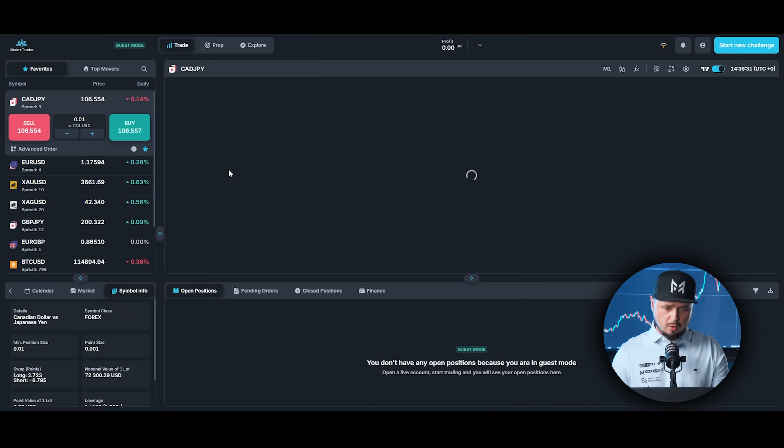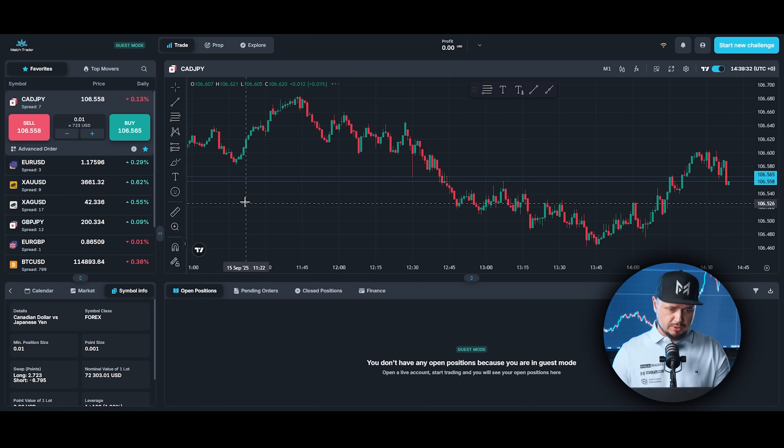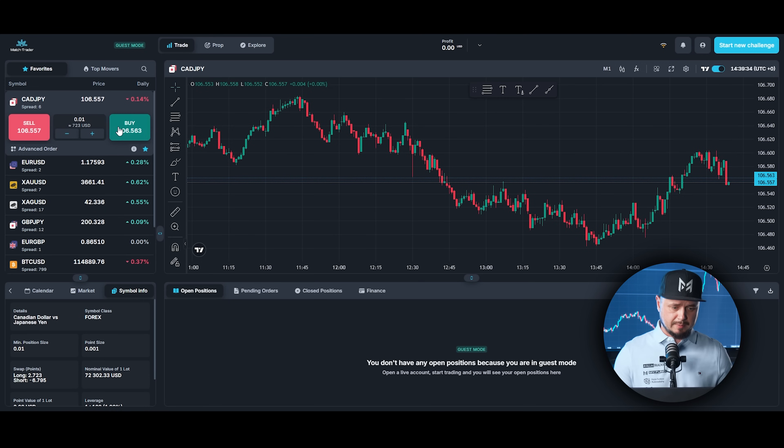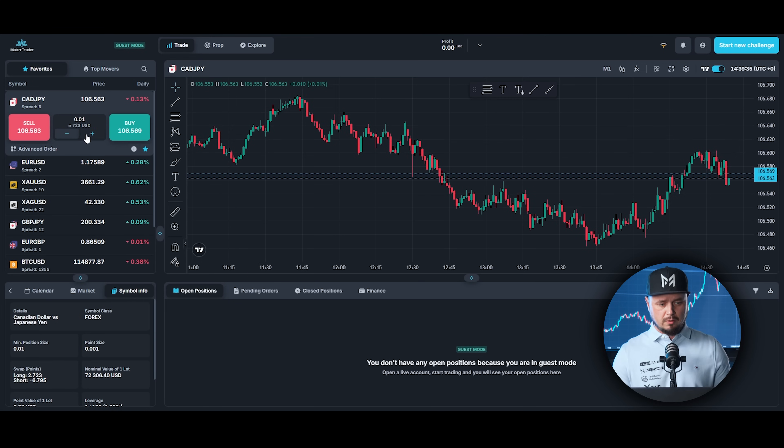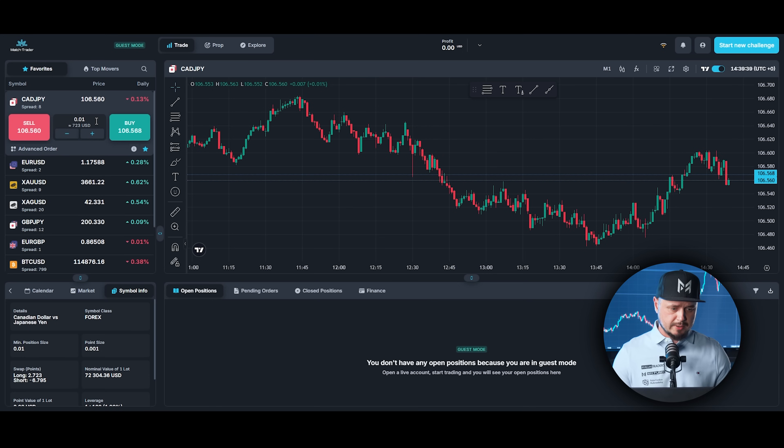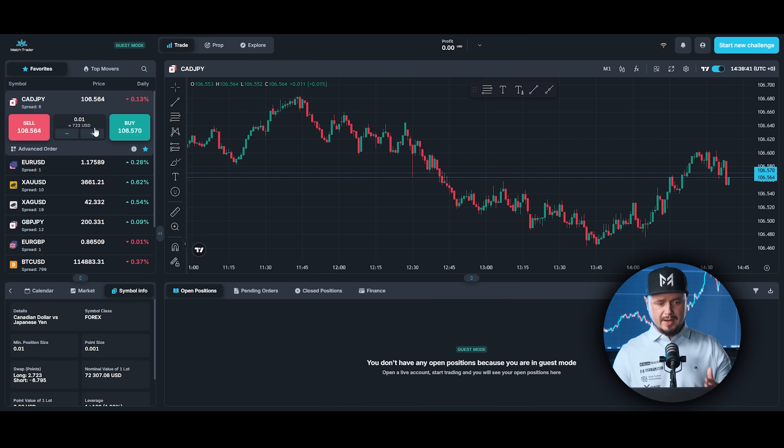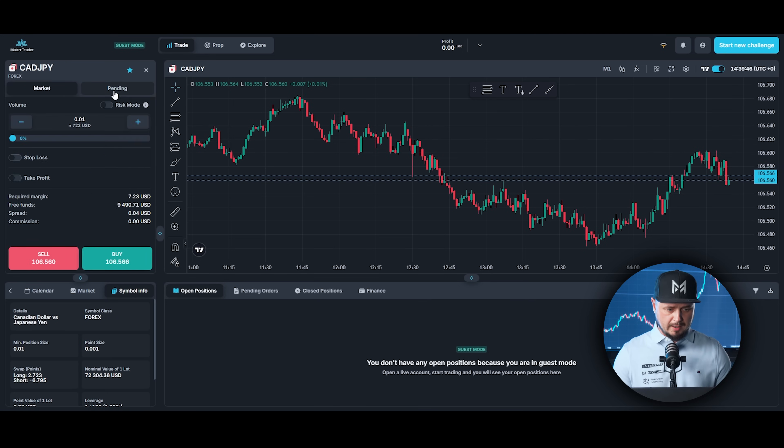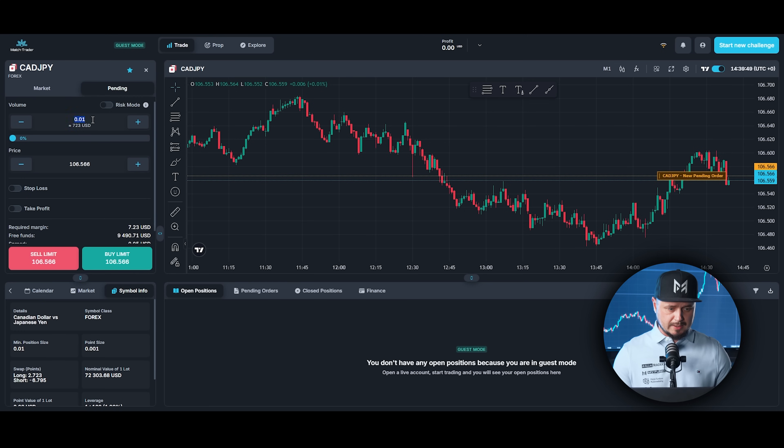So if you want to open any positions, it's pretty simple. Just click buy or sell. Of course, you need to set your lot size before you do that. And if you want to set pending order, here you got advanced order and you can choose pending order.